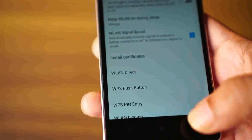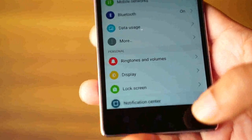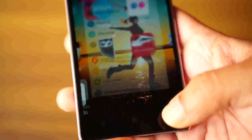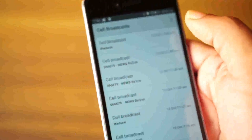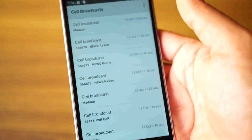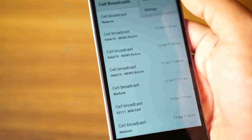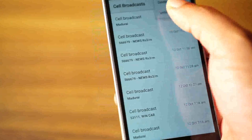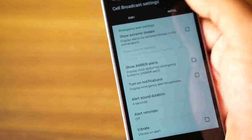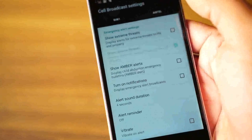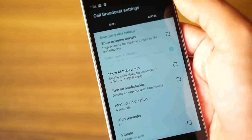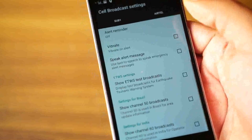Another issue I had was the cell broadcast messages. Service providers keep sending these messages and they were really annoying. I had to go into the settings and disable all types of cell broadcasting.